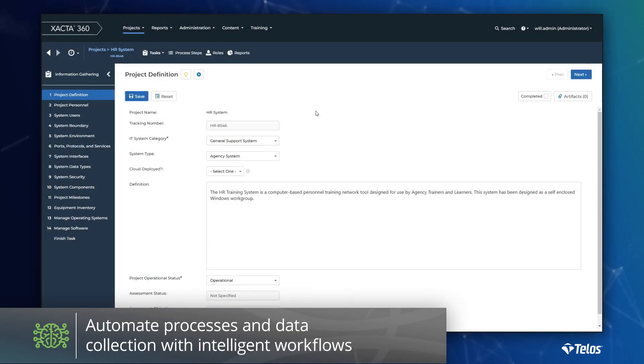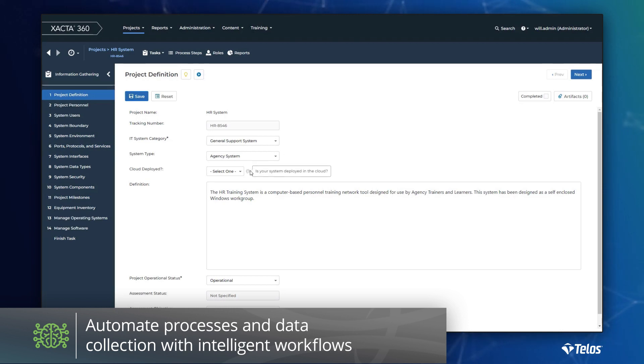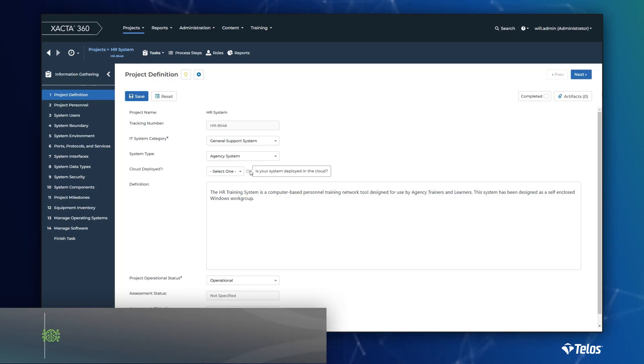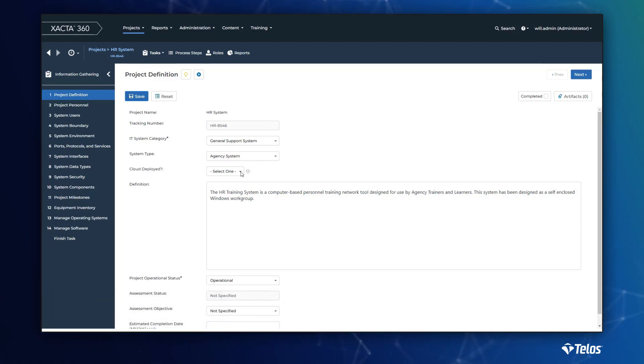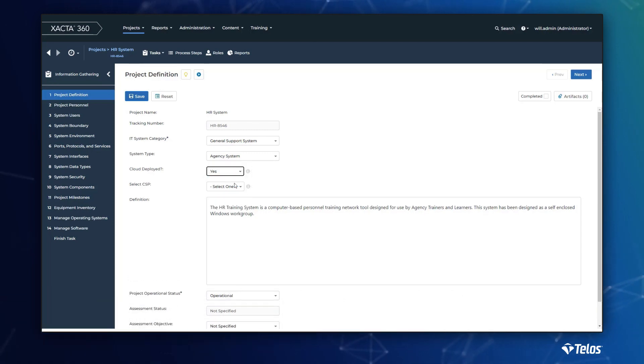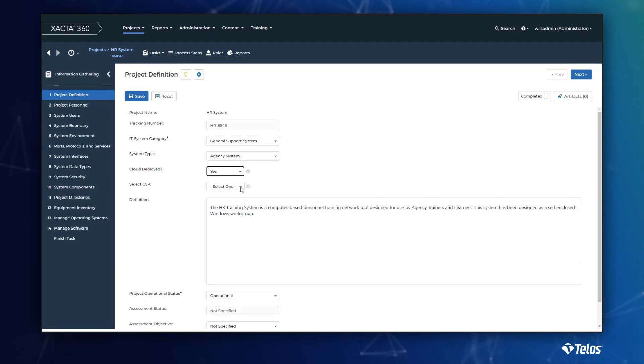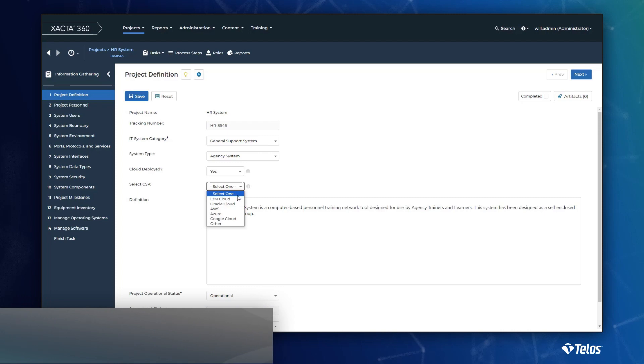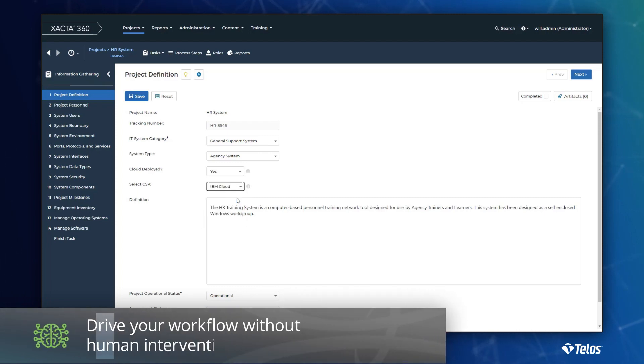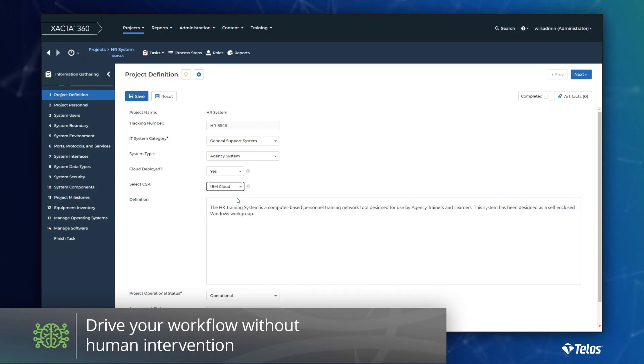Data-driven decision-making is not limited to Xacta's inheritance feature. Throughout Xacta, you can leverage data to make decisions on everything, from hiding or revealing a single field, to implementing an approval process, or even automating risk evaluations and acceptance. These intelligent workflow capabilities remove the need for human intervention and decision-making, therefore significantly speeding up your time to compliance.